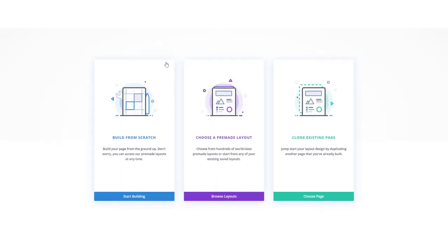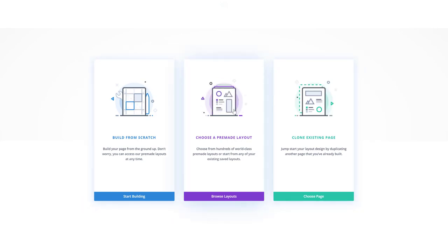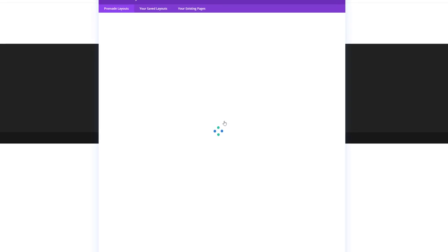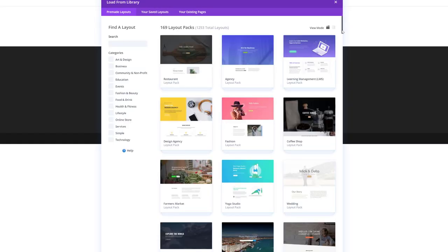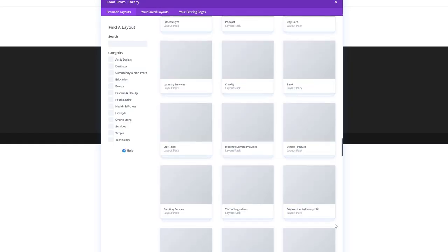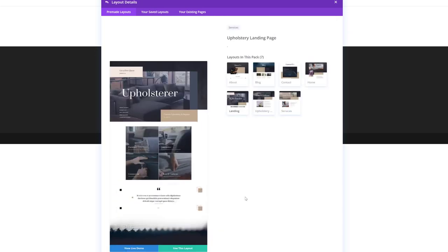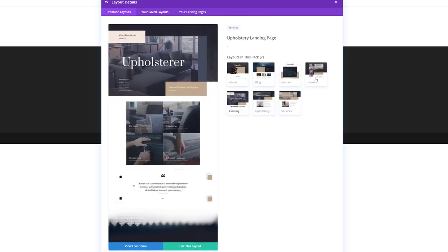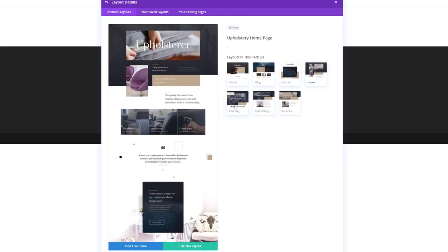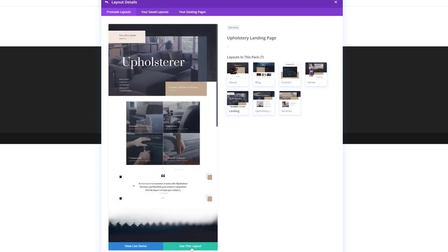Now over here you will get three options: you can start building from scratch, choose a pre-made layout, or clone an existing page. We're going to pick one of the layouts that come with the upholstery layout pack by clicking on the purple button. Here we have all of our different layout packs again, so go ahead and scroll down until you come across the upholstery layout pack, click on it, select your layout of choice, and click on the green button that says use this layout.